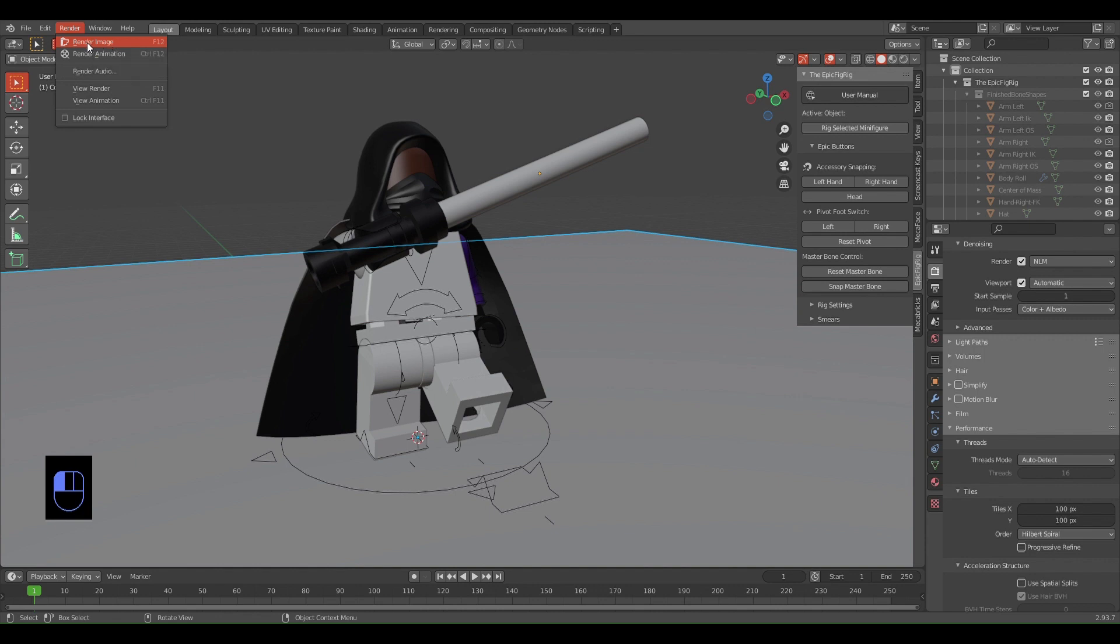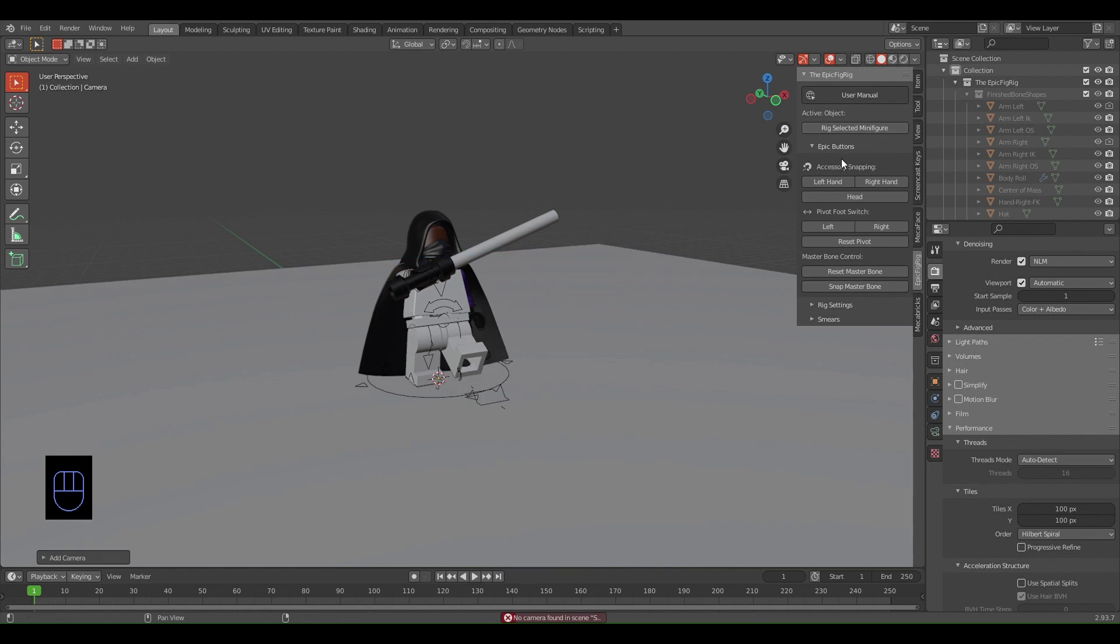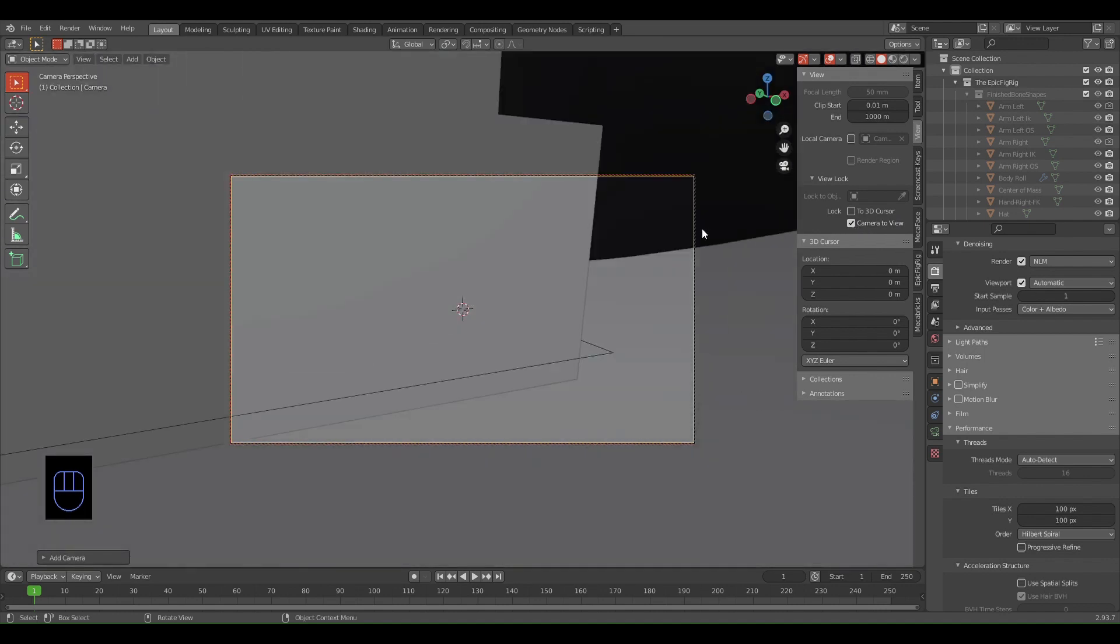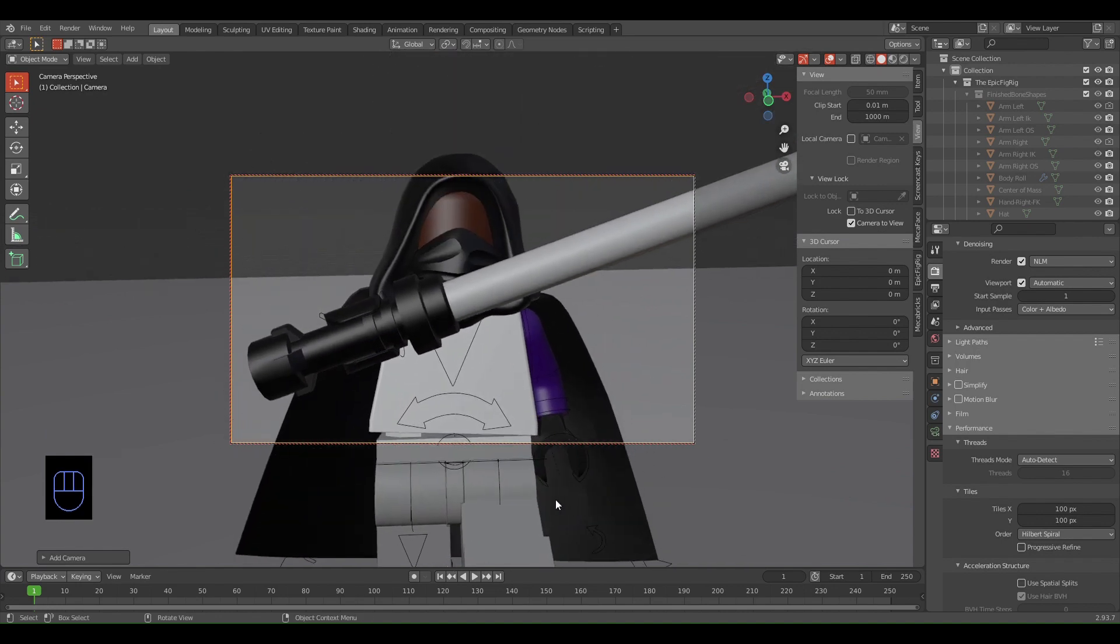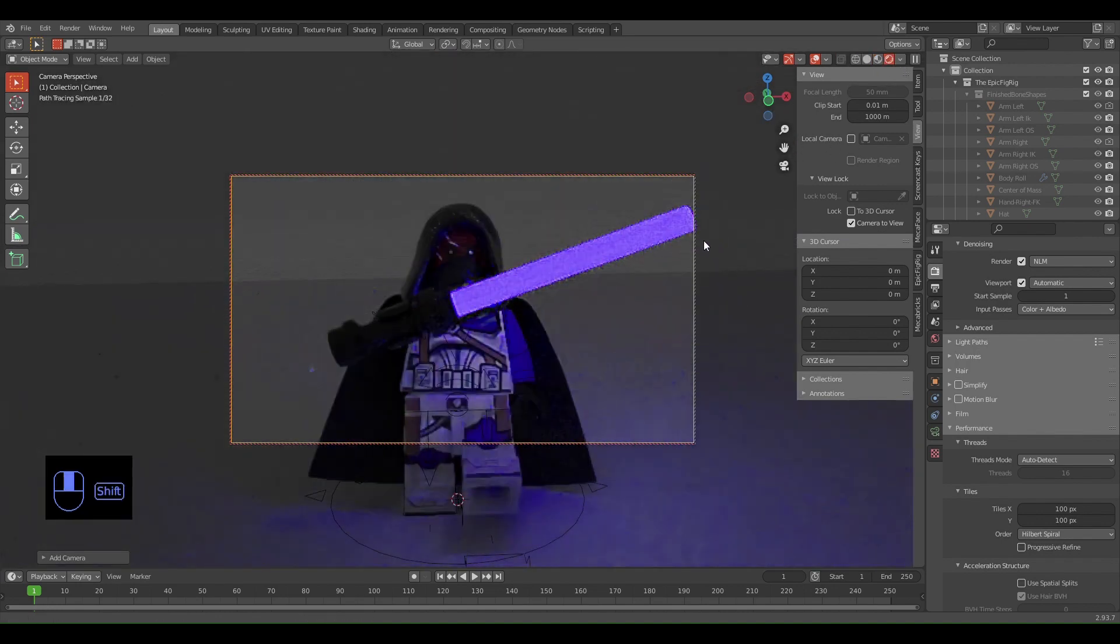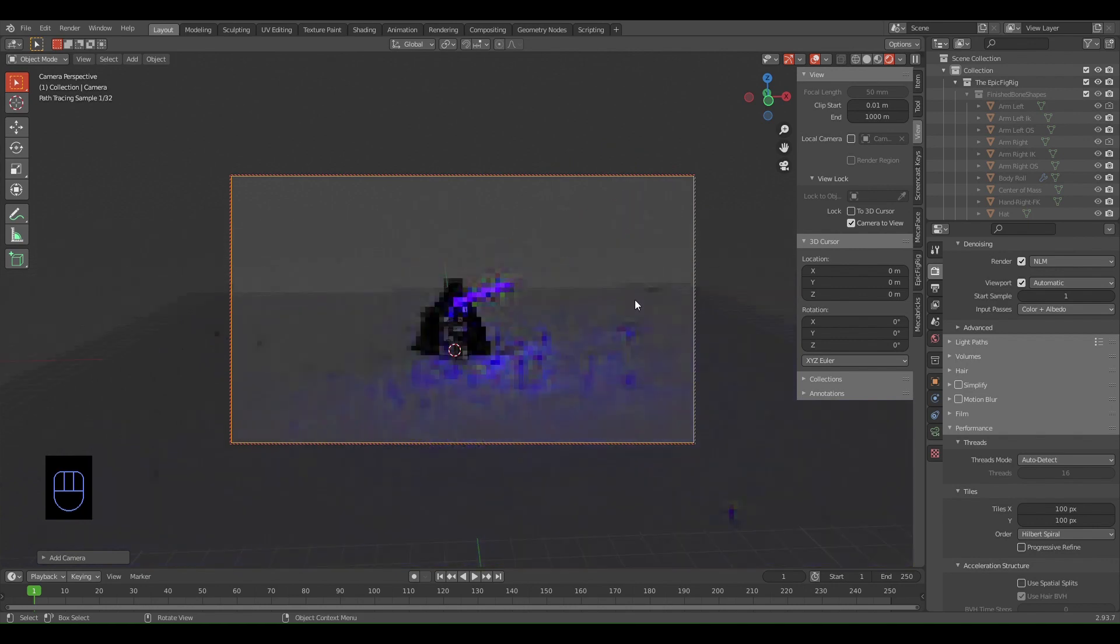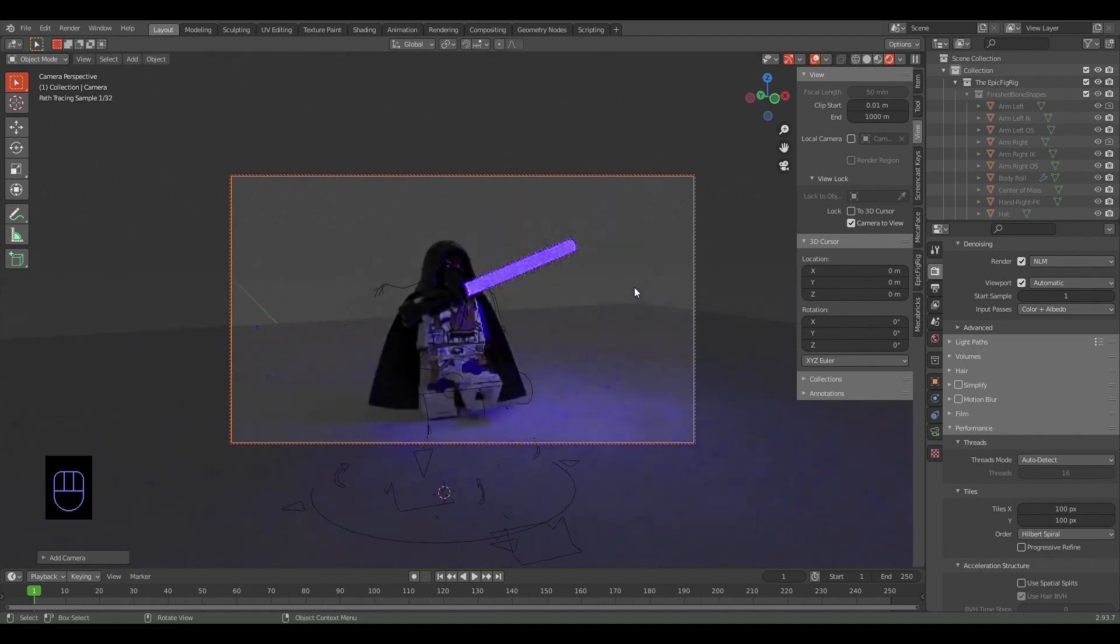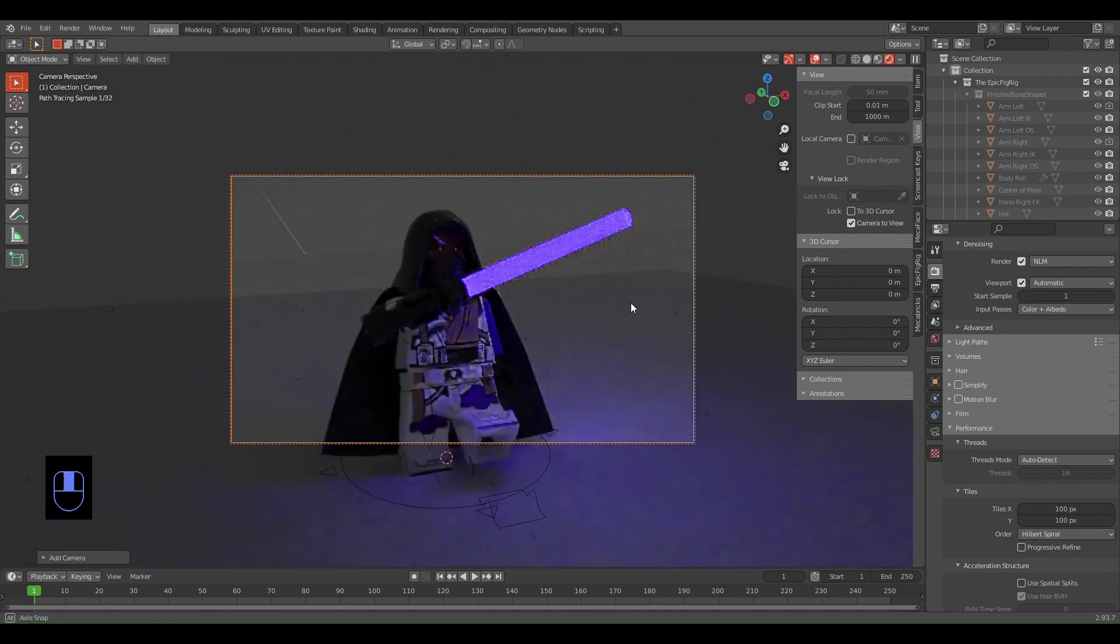Click Render Image - oh sorry, we actually forgot to add a camera. Shift+A, add a camera. If you select this button here and go to View, you can select the camera to view. When you scroll out, you can change the position. I'm just going to go like that. You can go to Render View to see what it looks like.